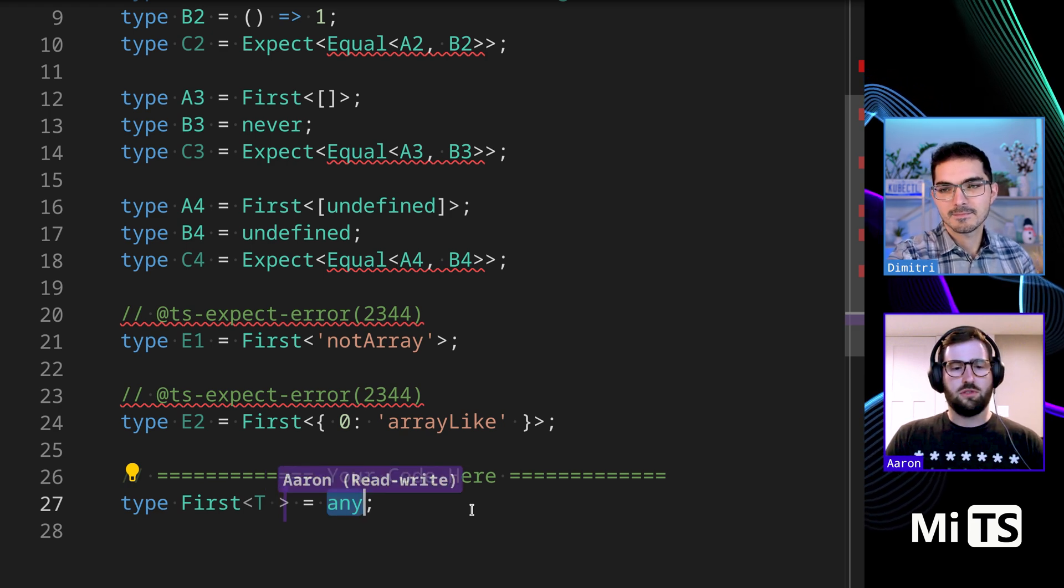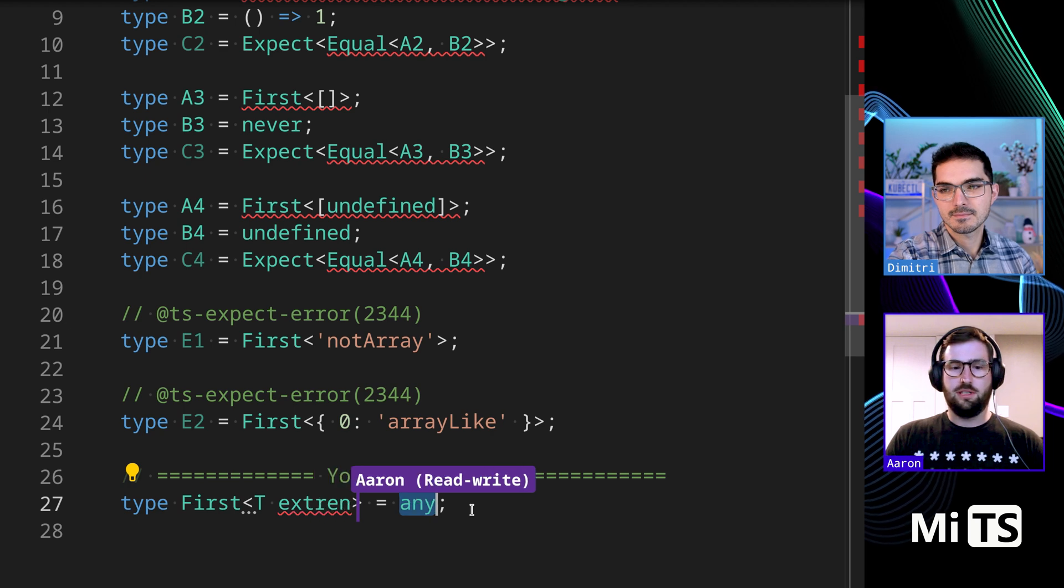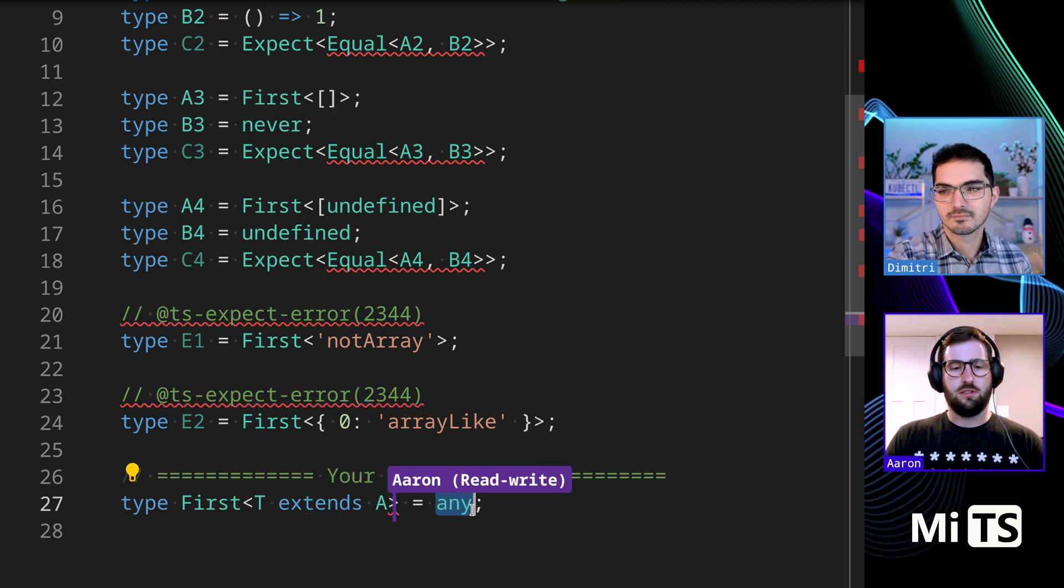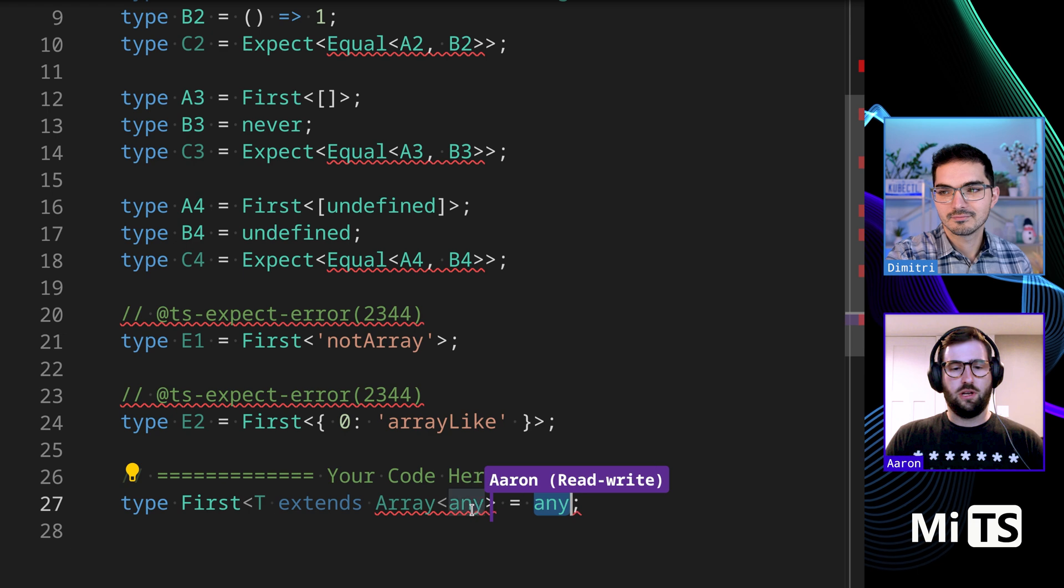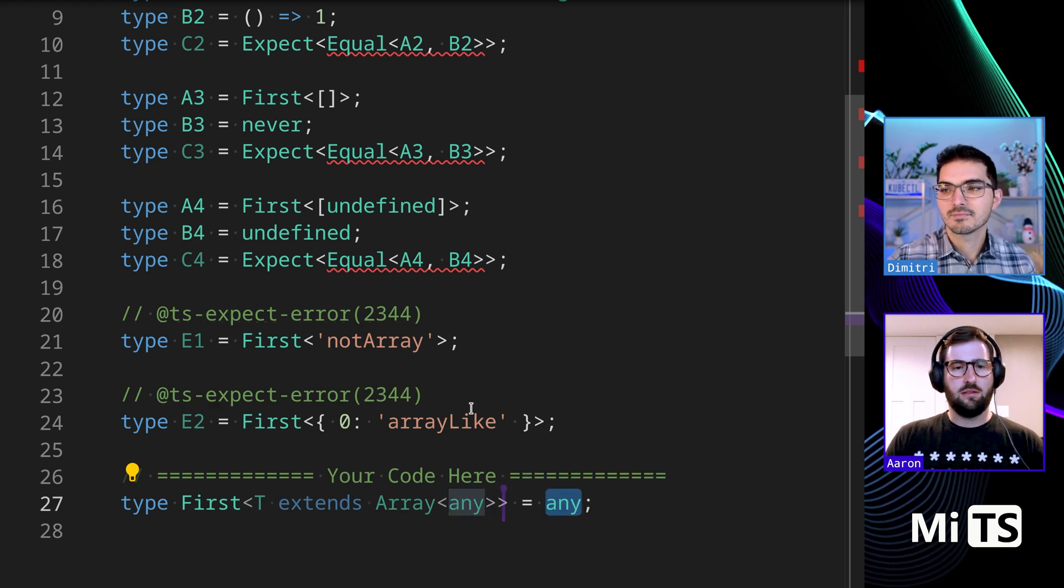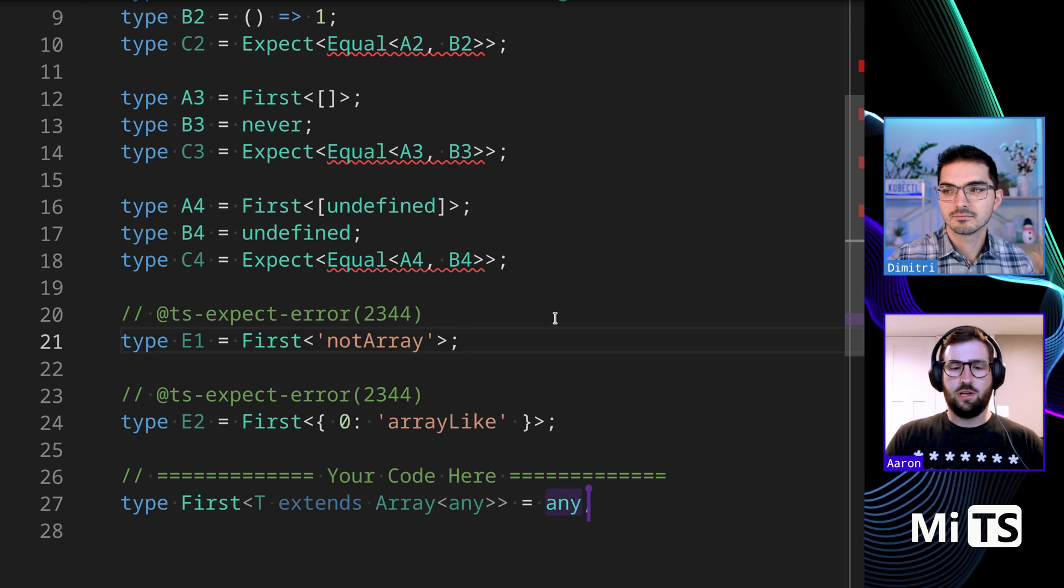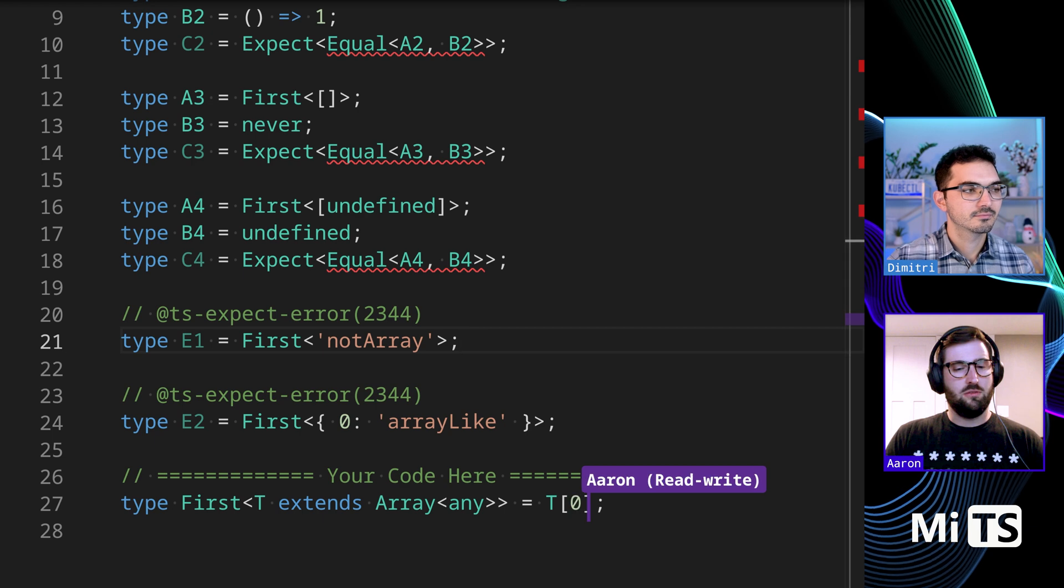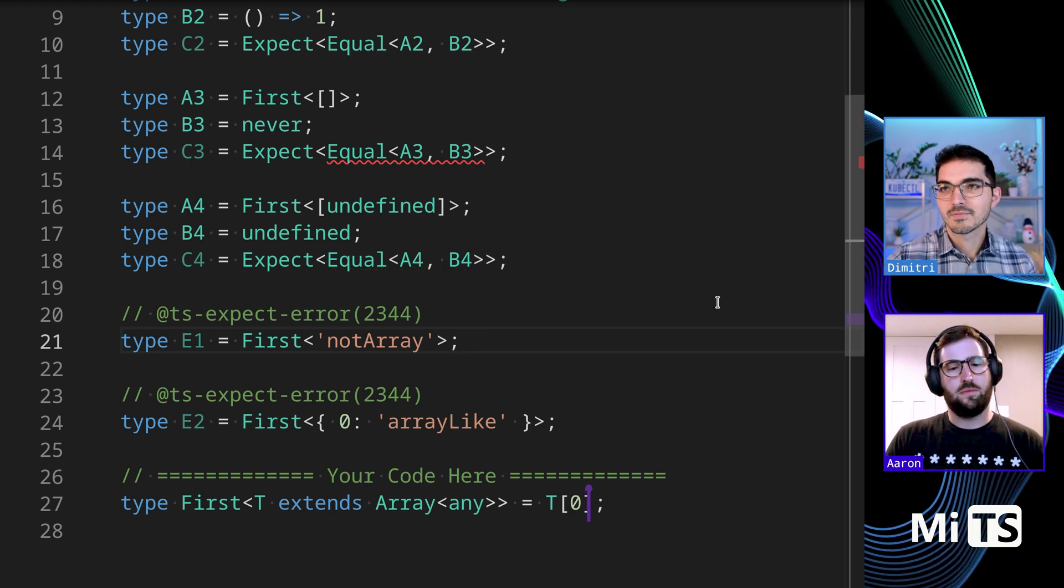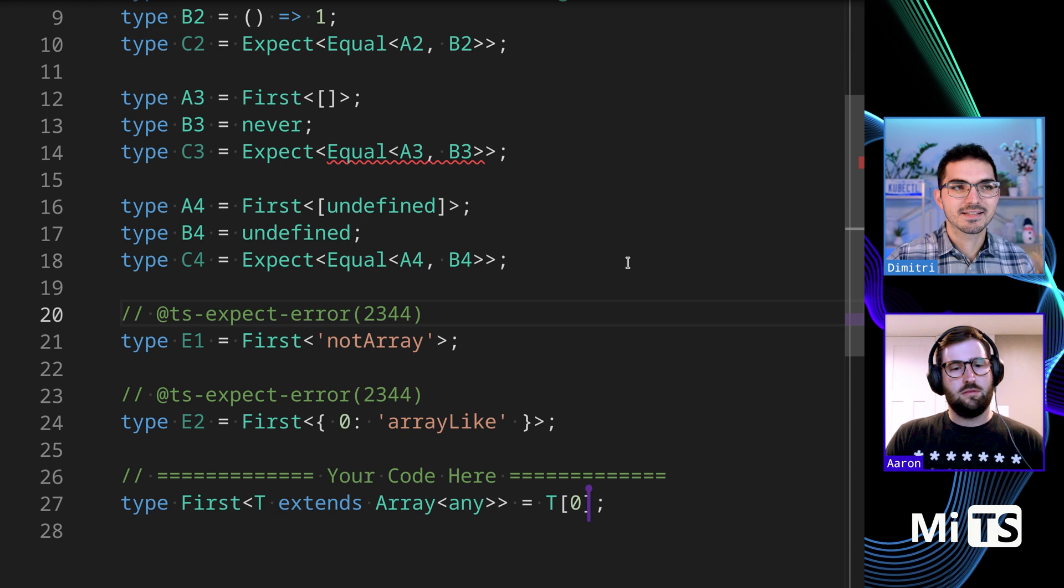some sort of constraint on the generic, probably, saying that it should be an array of probably anything. And then now that I know on the right that I'm dealing with some sort of array, maybe I can do T of zero? Yeah, I mean T[0] is the most obvious